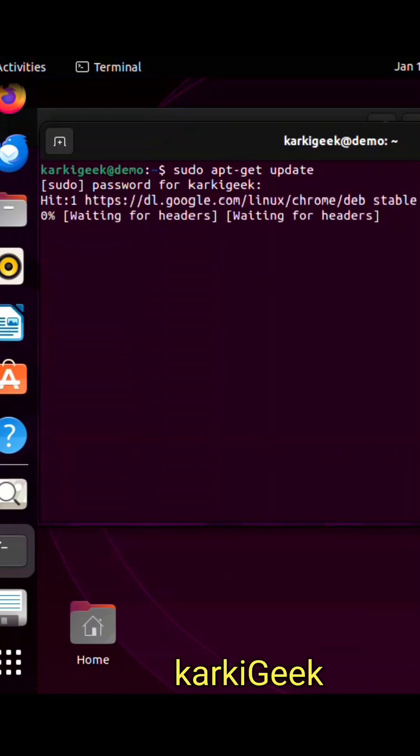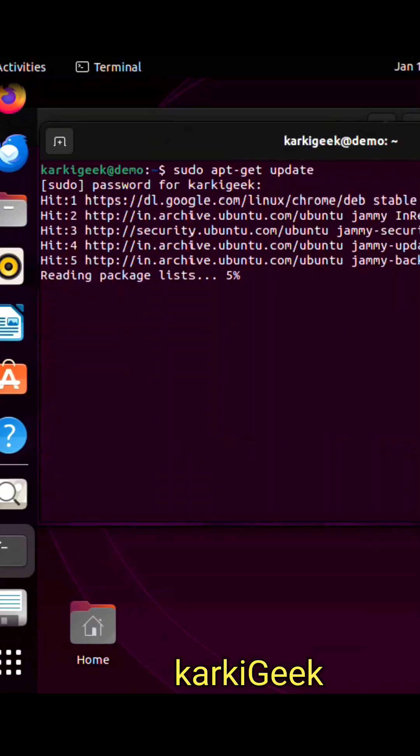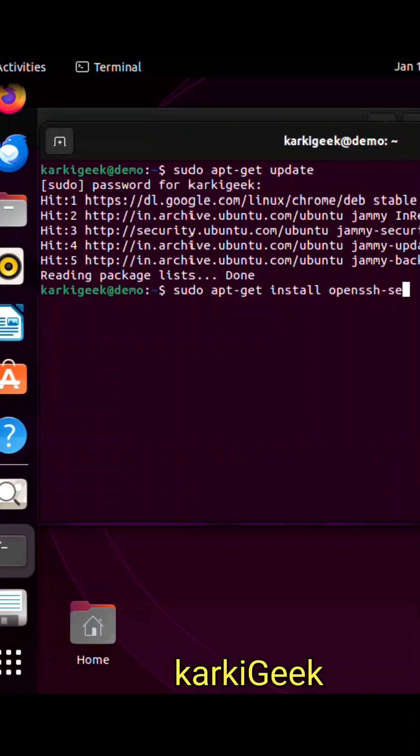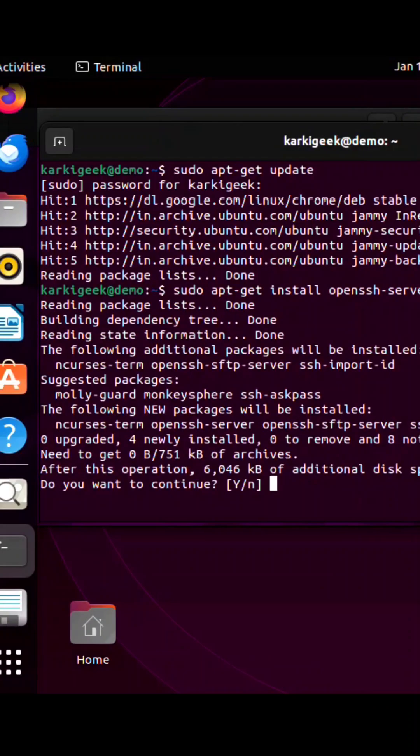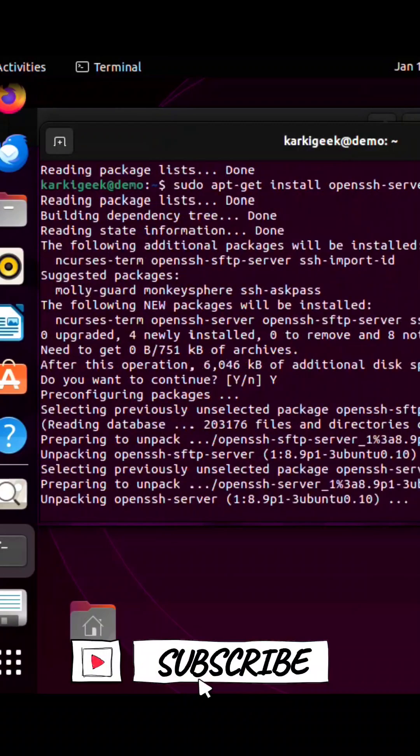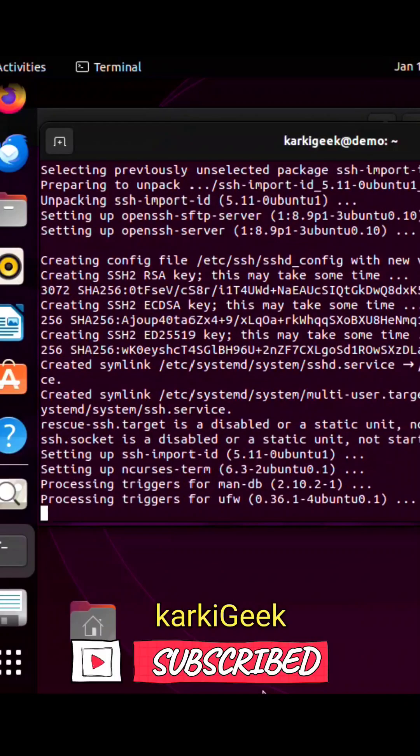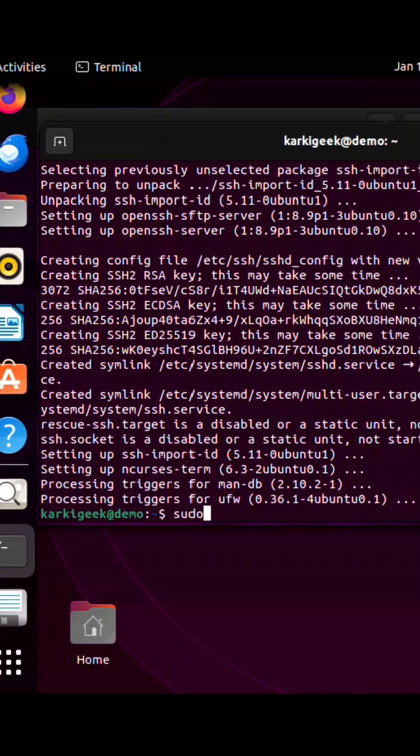Now that the update is completed, let's install OpenSSH. Type sudo apt-get install openssh-server. Type Y and press enter to confirm. This command will install the OpenSSH server on your system.